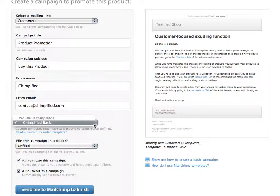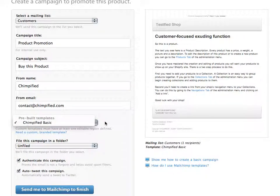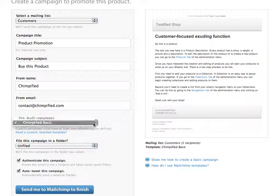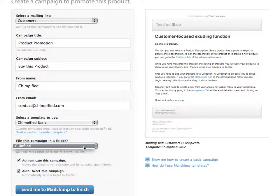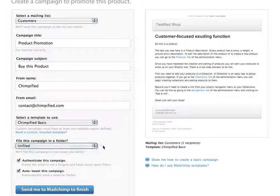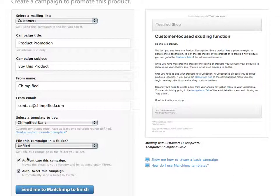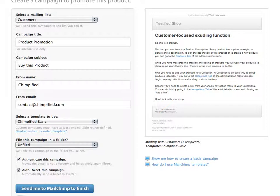We have opted to use the Chimpified basic templates. And actually, that's because we don't have any custom templates built. And finally, I can select which folder in my MailChimp campaign or account I want it to be filed into. I don't have any folders created, so it will just stay unfiled. Authenticate and Auto-Tweet are automatically selected.